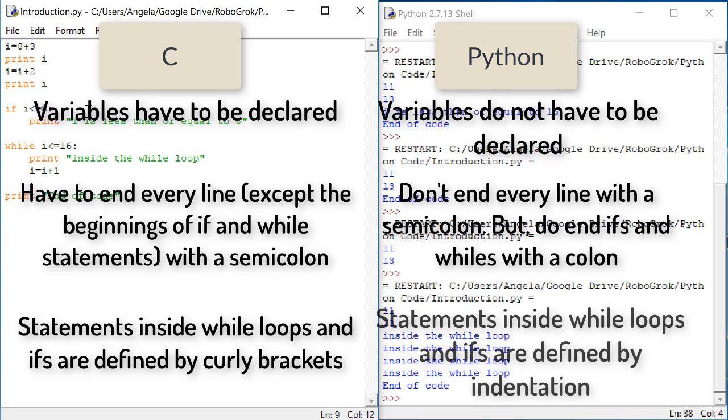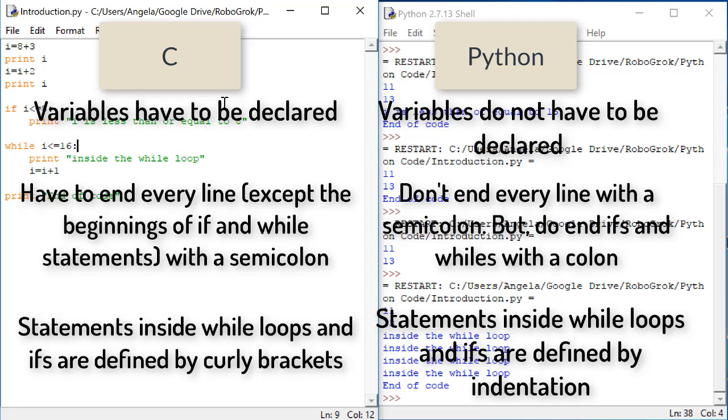In Python, we do not need curly brackets. Instead, we use the indentation to indicate which statements are inside the if or the while and which are outside.